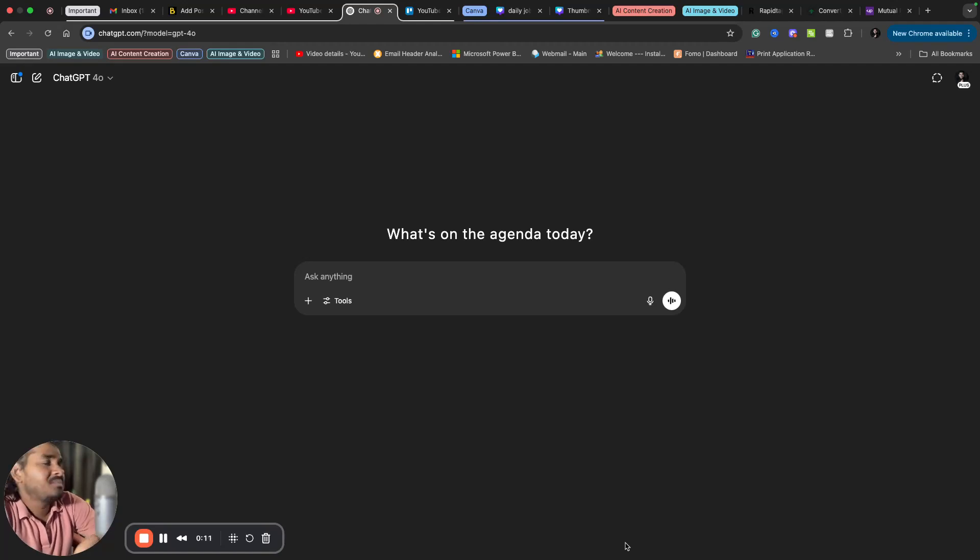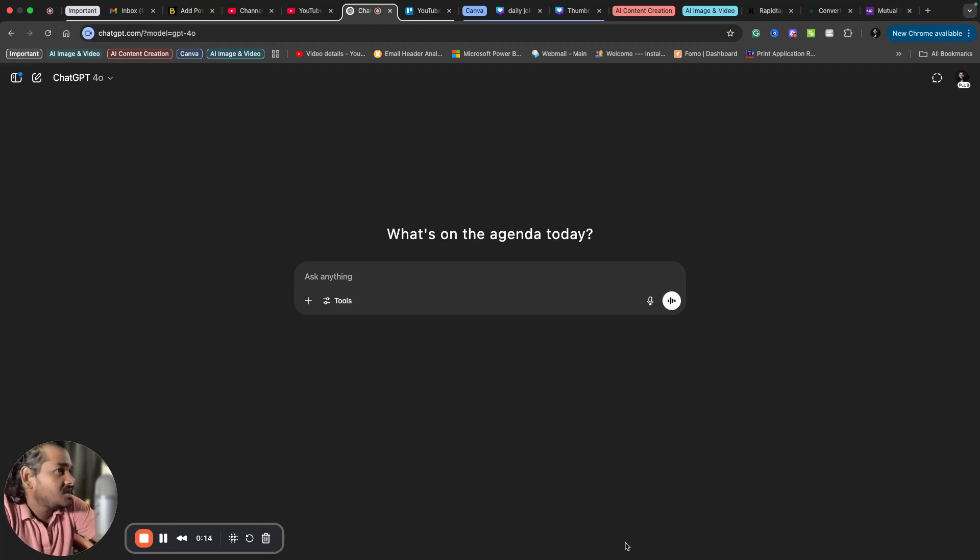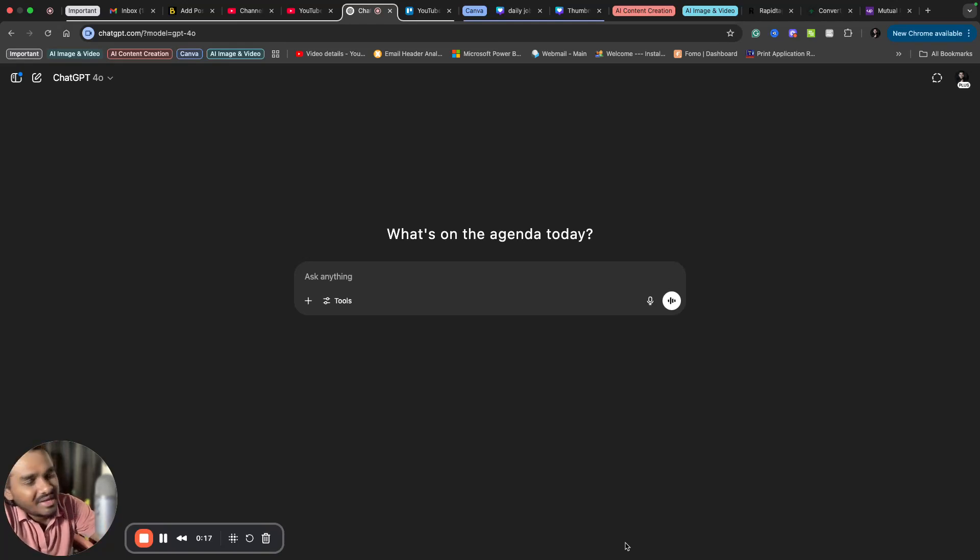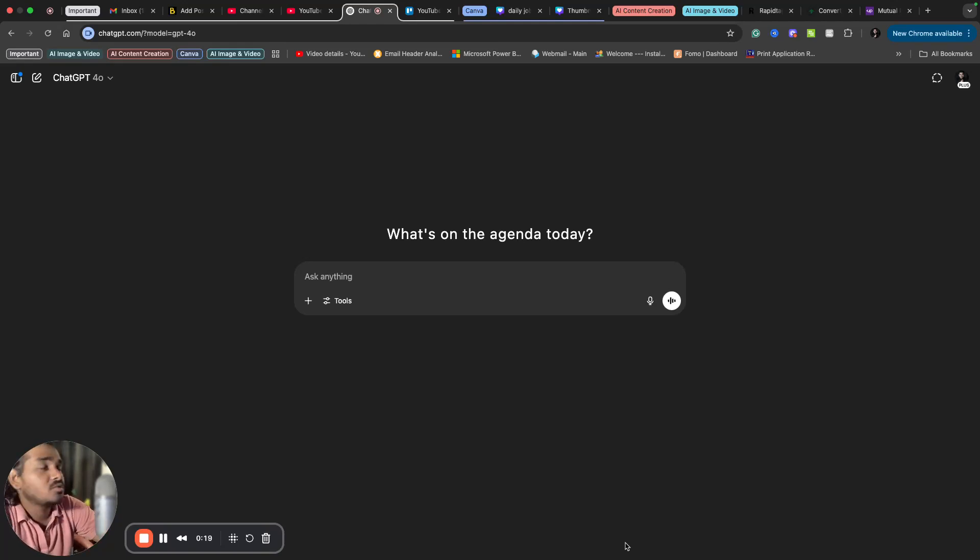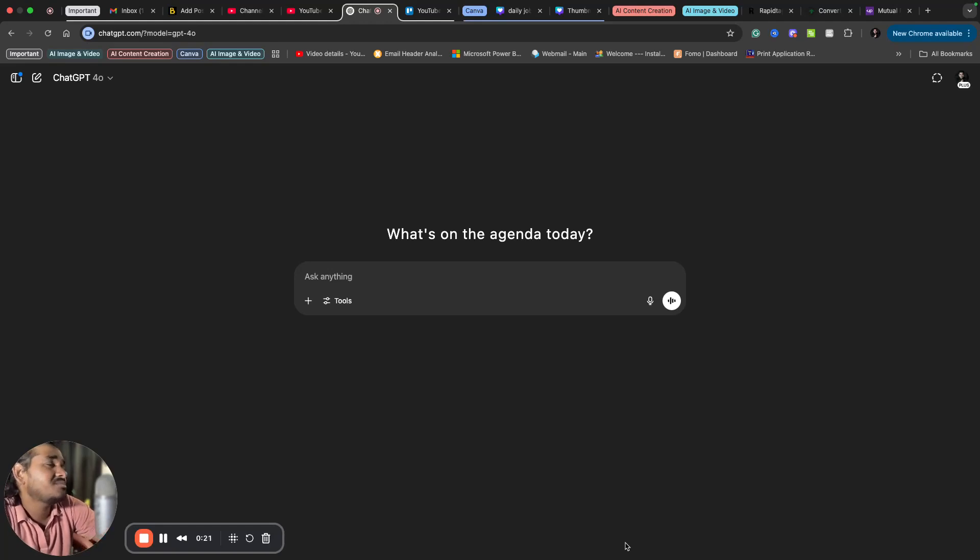It might be for any purpose. You might need professional headshot pictures for LinkedIn, your portfolio, or CV. It will be helpful for any purpose.